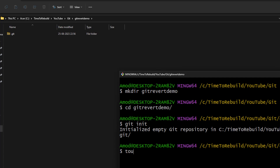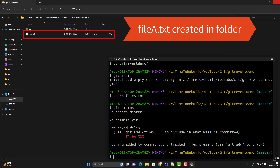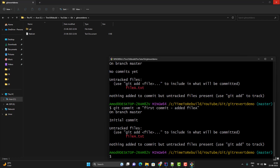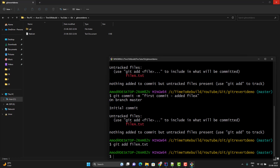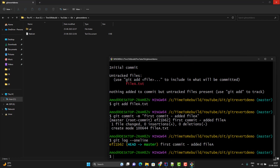Let's add an empty file using the touch command: touch file a.txt. If I run the git status command, it will show me I have one untracked file. I need to make the untracked file a tracked git file using git add, then pass the file name. Now use the commit command: git commit -m 'first commit added file a'. Now you can see the commit is successful. If I do git log --oneline, we can see we have one commit. Let me quickly create two more commits for file b and file c.